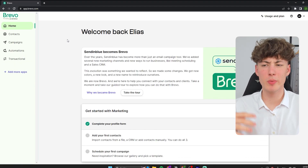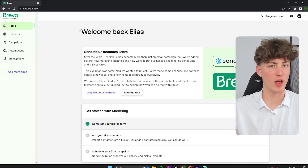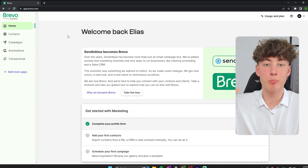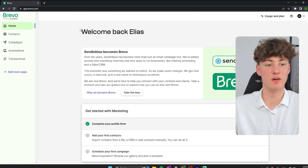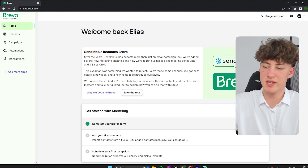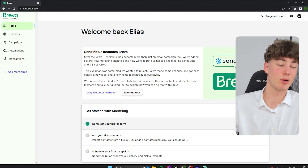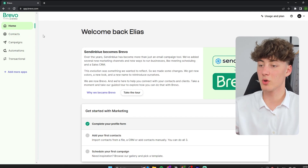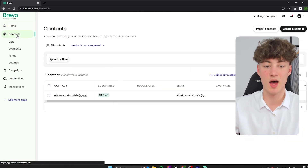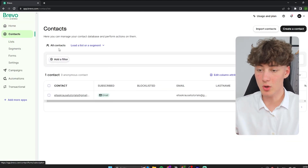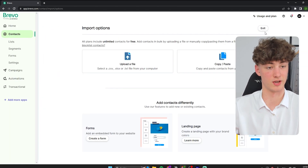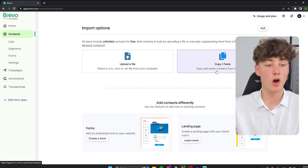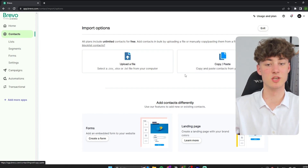Most of you watching probably already have an email list somewhere else, so I will quickly show you how to import that email list into Bravo. If you don't already have an email list, you can skip this next part — I will leave timestamps down below. Click on Contacts and then click on Import Contacts. You can either upload a file to import your contacts or you can just copy and paste your emails.